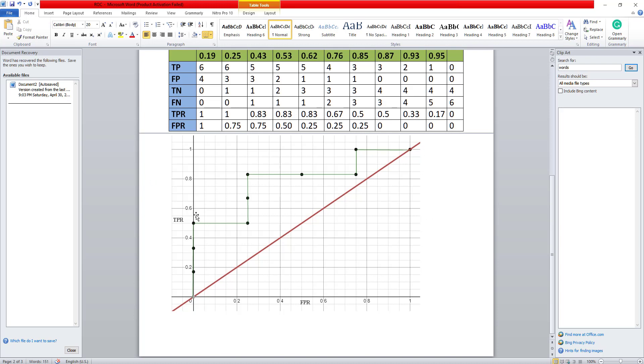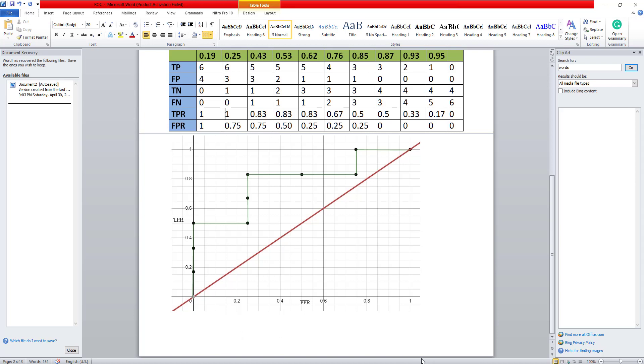Similarly, for the other algorithm, I can find out the area of curve for the other algorithm and compare the two to be able to find out which is performing better. So hope this clears out the numerical part. Thank you.